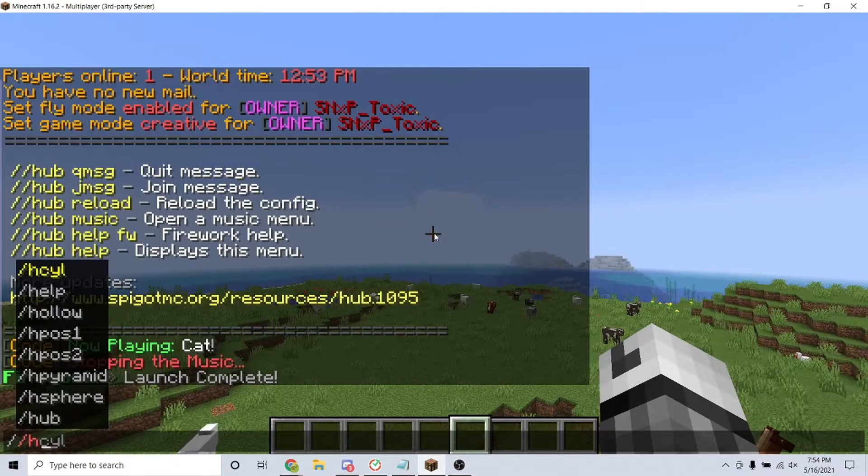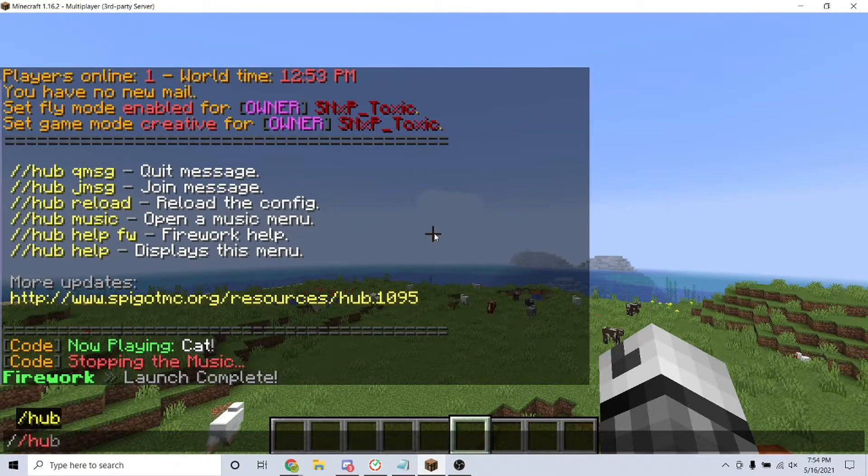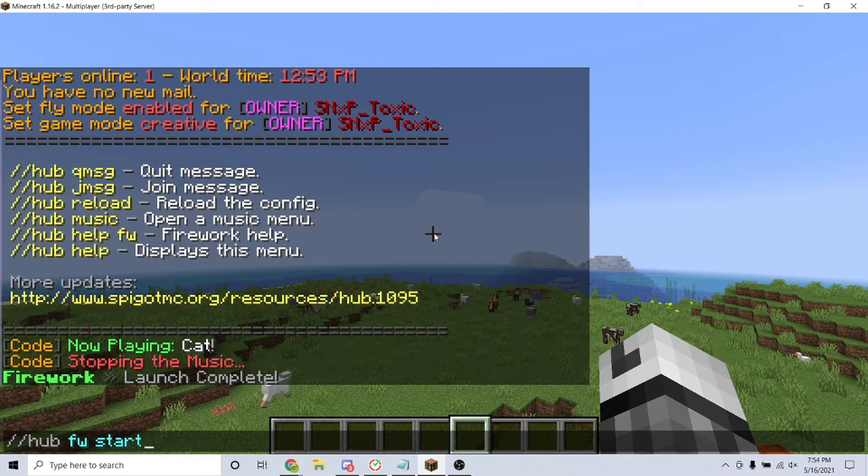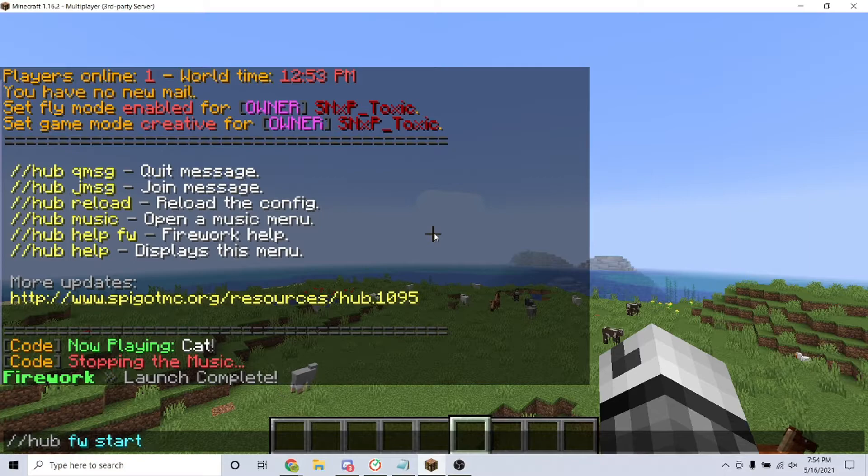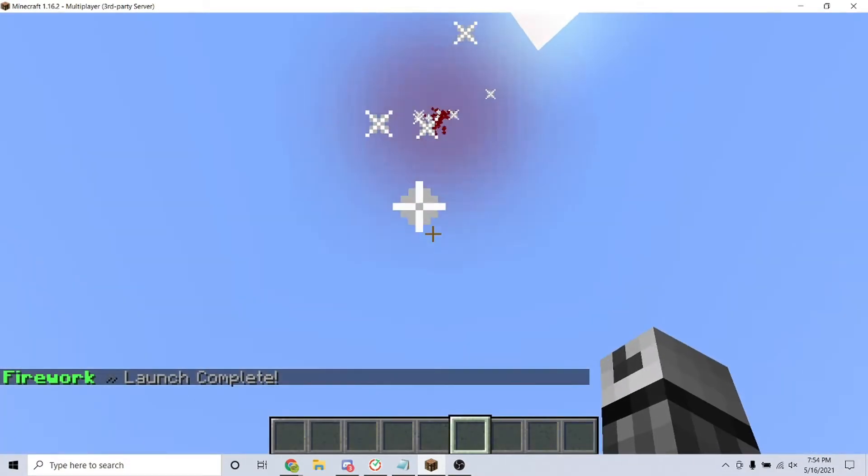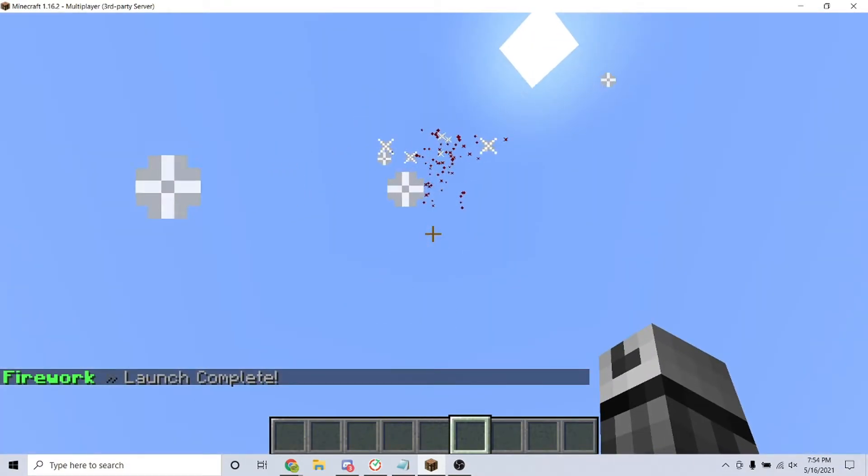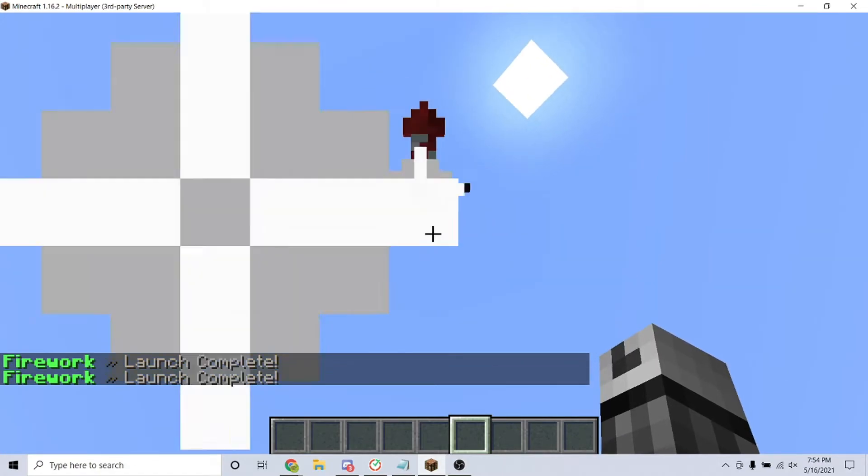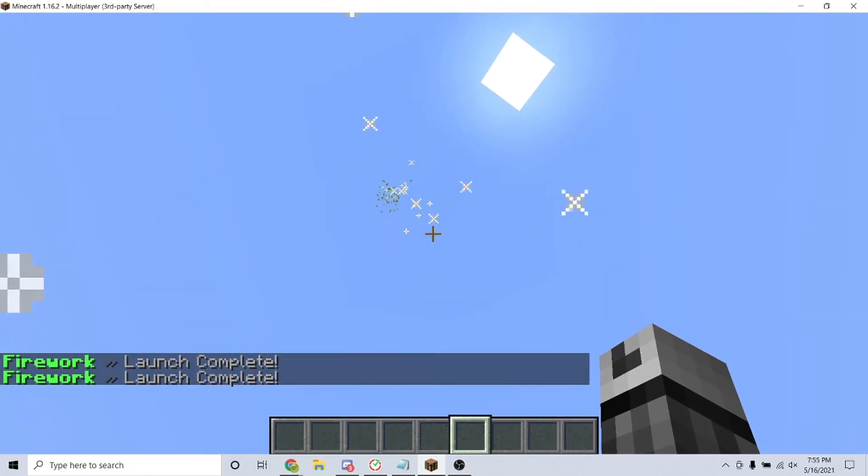You also have the ability to shoot fireworks automatically by typing the command /hub fw start. As you can see, the fireworks are shooting. To stop it, type the command /hub fw stop.